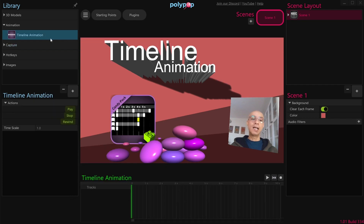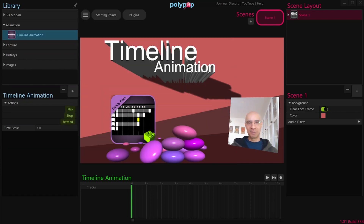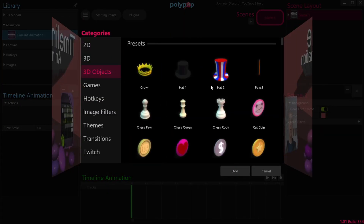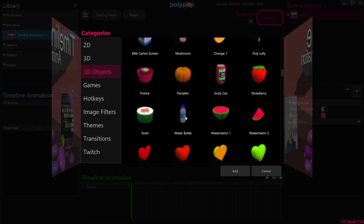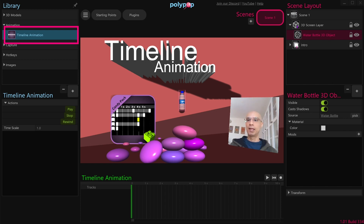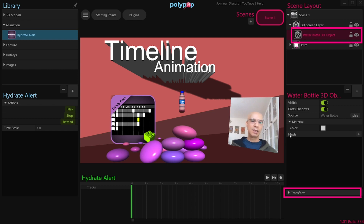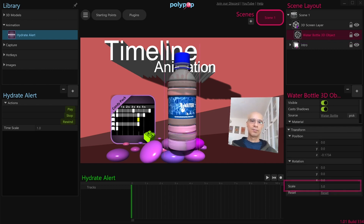So let's select it again and see how it works. For this tutorial, as an example, we will use the common animation to create a hydrate alert. This is an alert your viewers can redeem to remind you to drink during your long hours of streaming. Let's start by adding a water bottle to our project from Polypop's 3D Library. Let's click on the Plus button in the Scene Layout panel, then click on the 3D Objects category, look for the Water Bottle icon, and double-click it. We just added a new 3D water bottle to our scene, so let's animate it for the alert. First, make sure the Timeline Animation source layer is selected in the Library panel, and now let's change its name by double-clicking the name and typing in a new name: Hydrate Alert. Let me just enlarge the water bottle so we can see it better by selecting its layer, going to Transform, and changing the Scale value.